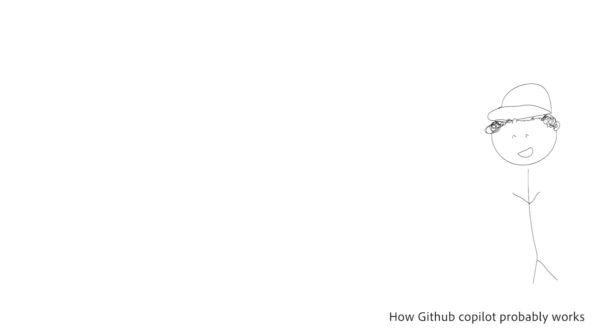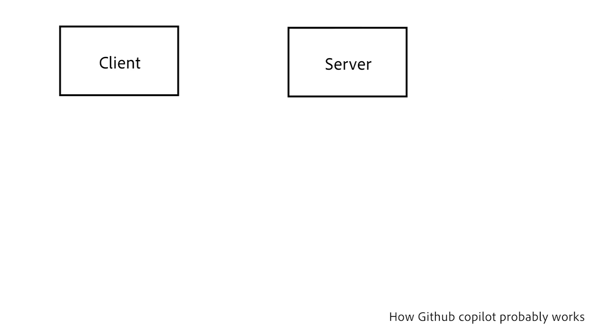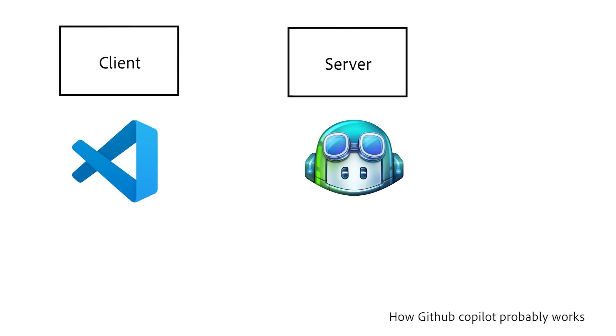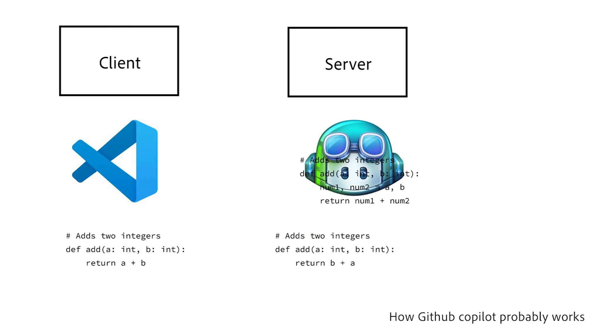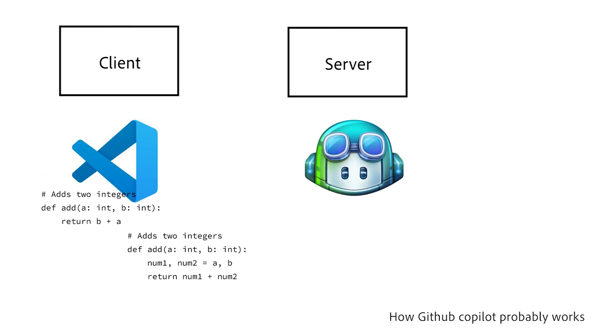Before we make our own, let's try to understand how GitHub Copilot works first. Let's assume Copilot is using a basic client-server model, where VS Code is our client and GitHub Copilot is our server. VS Code takes our code and sends it to the GitHub server, which then spits out multiple suggestions.